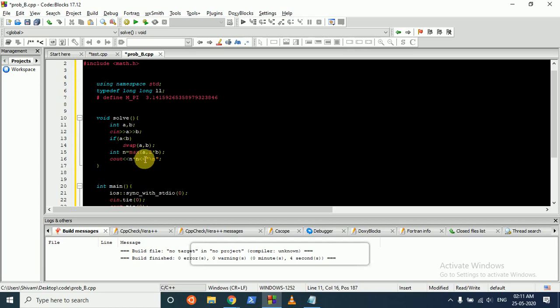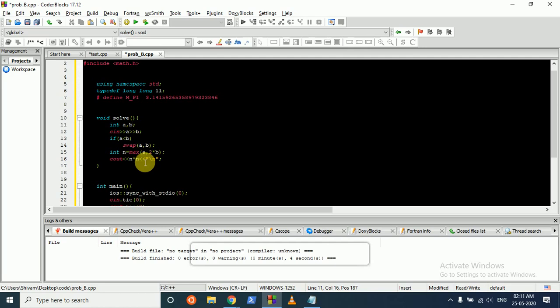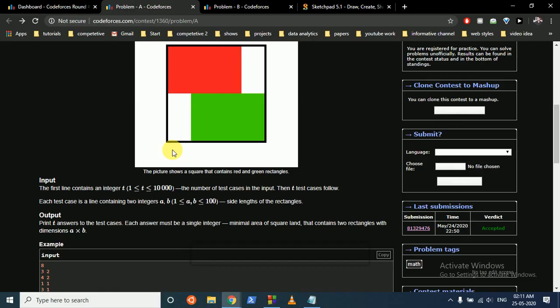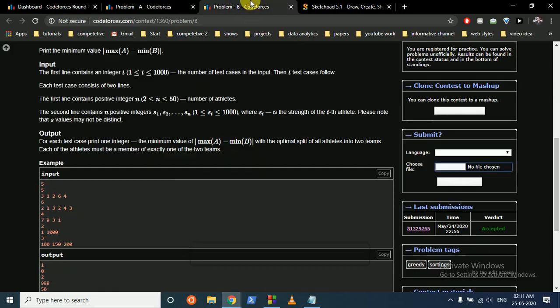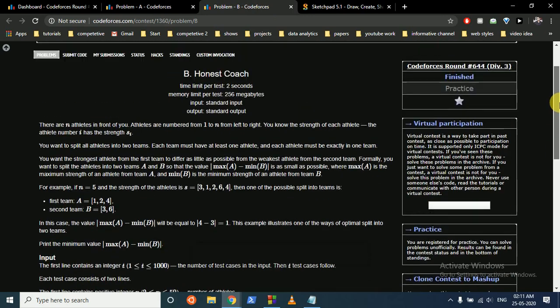And then n, which is the length of the square, is the maximum of a or 2b. And we have to find out the area, so it's n squared. So that's the first problem. Let's move on to the second problem.